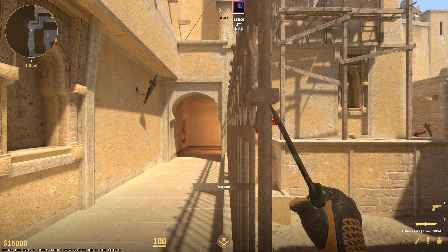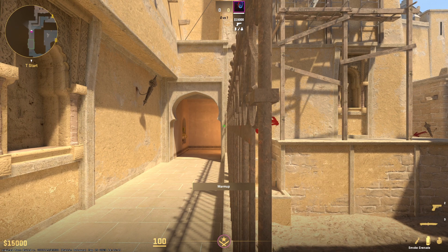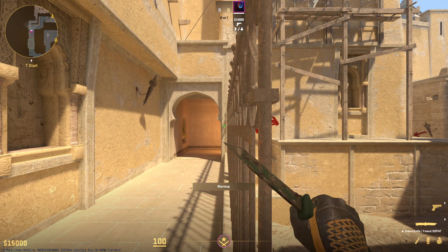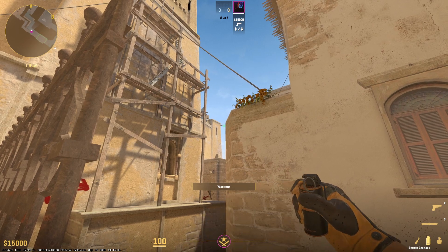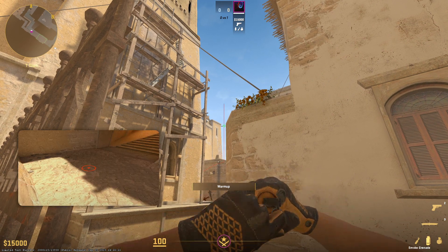Let me show you an example. I'll do a CT smoke from A main, and you can see the jump-through bind is working perfectly.